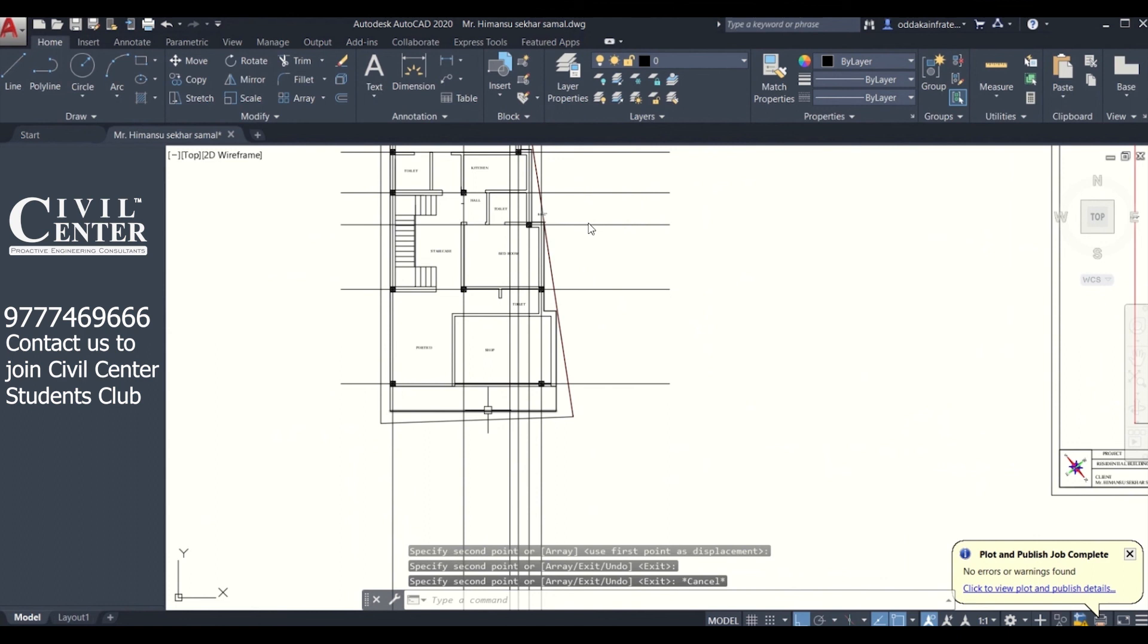Now we have to select these centerlines and put it in a layer. Let's call it CL, and the remaining plan we can put it in a separate layer. After that, we'll go to our save option and save the file as DXF, so we can import the file in our Tekla Structural Designer.